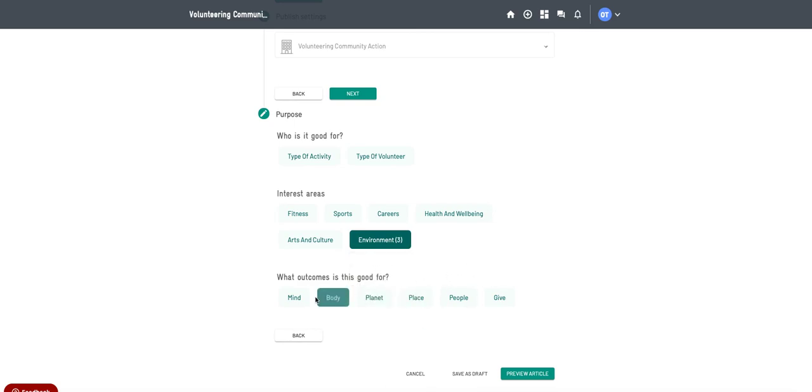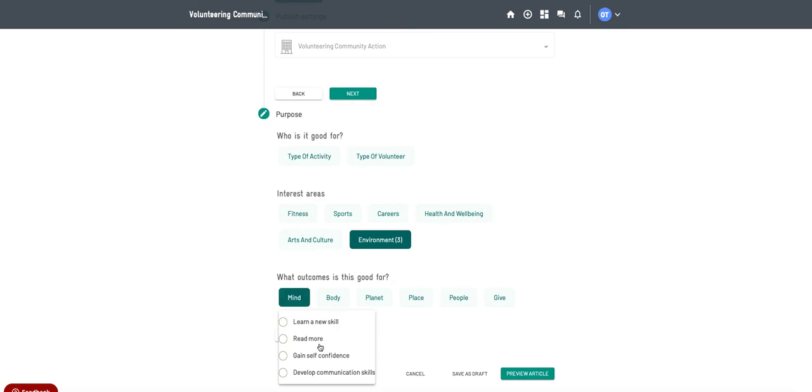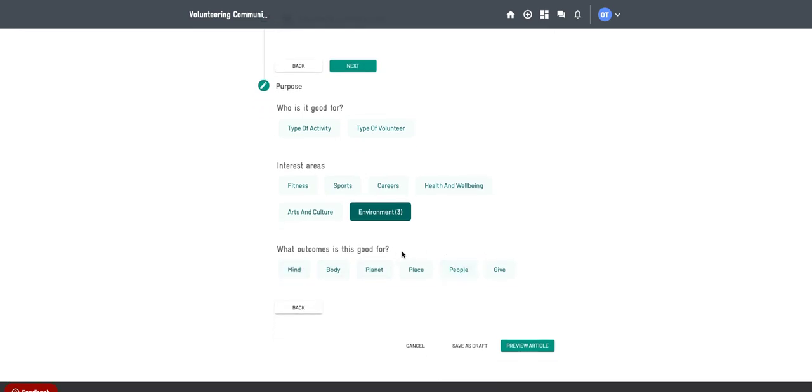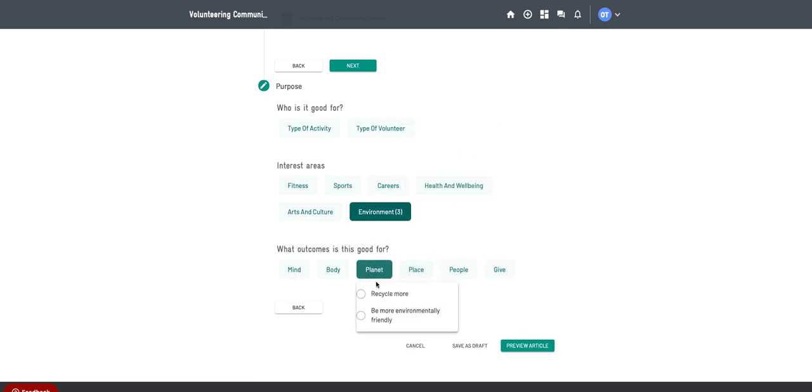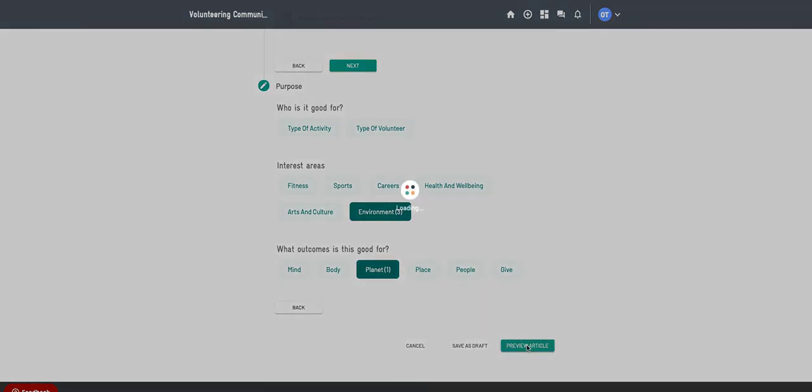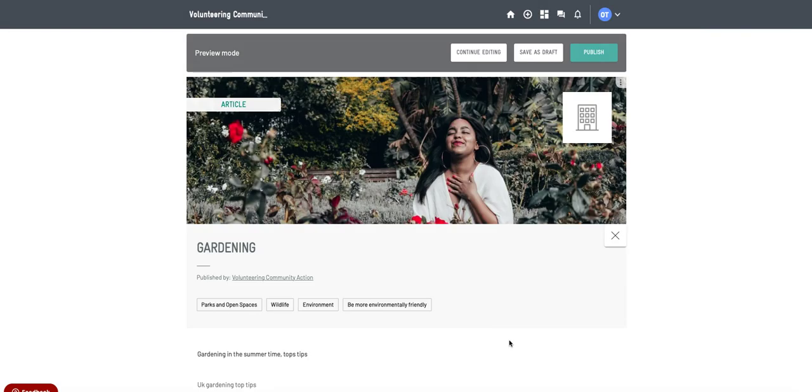And then I could say it's good for mind. So depending on what the outcome is, I suppose. Obviously this is just a general article just to inform people, so it might not be relevant for some of these. Planet could be more environmentally friendly if people get into gardening, or whatever's most relevant to you. And then you can go to preview article.